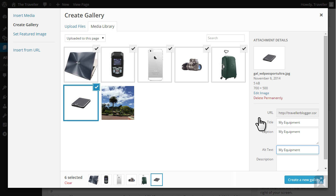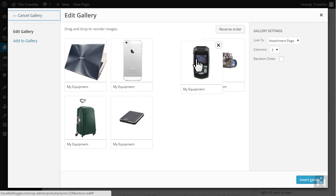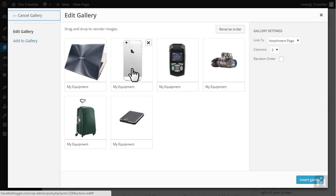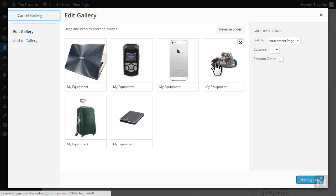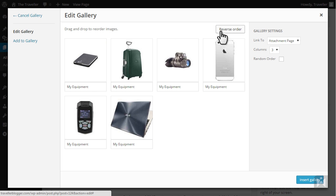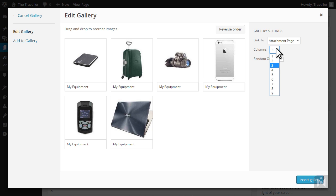When you're finished click create a new gallery. You can drag and drop these images into the order you prefer as well as reverse the order. Under gallery settings you can choose the linking behavior of the images as well as choosing how many columns your gallery will display. You can also choose to randomize the display order of the images.